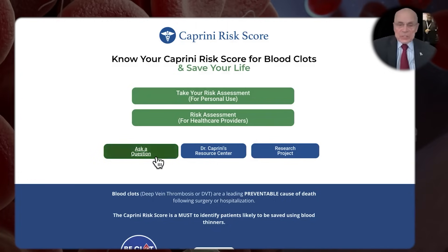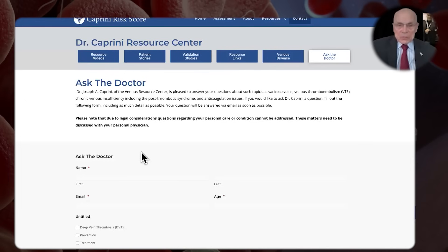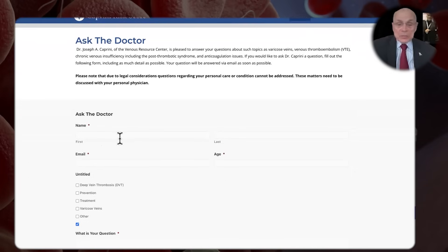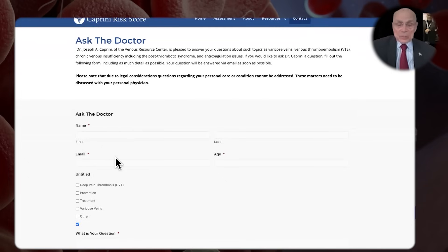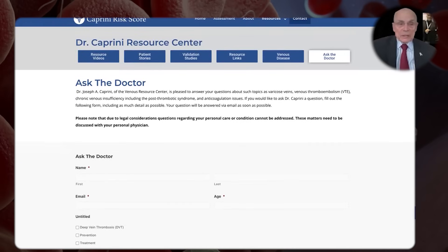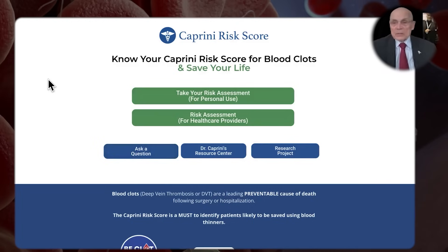You can come and ask me a question and I'll be happy to talk about things. But due to legal considerations, questions regarding your personal care condition cannot be addressed. These matters need to be discussed with your personal physician. You can ask me a question about deep vein thrombosis and so forth, and I'll be happy to answer, but we don't provide medical advice. That's up to your doctor, because I don't know your condition and I haven't done a physical exam.